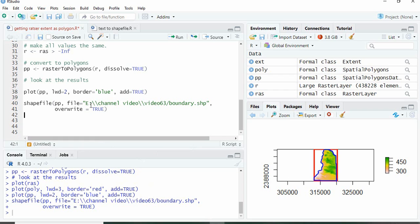This is how we can extract the extent of a raster in form of rectangle and in form of the original boundary in R using library raster. Thank you for watching.